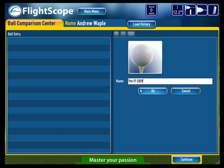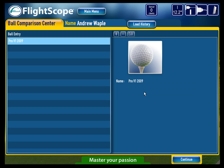Although this is not needed in terms of the actual ball comparison, it is good to do in case you ever come back to view the results, and then click Continue.